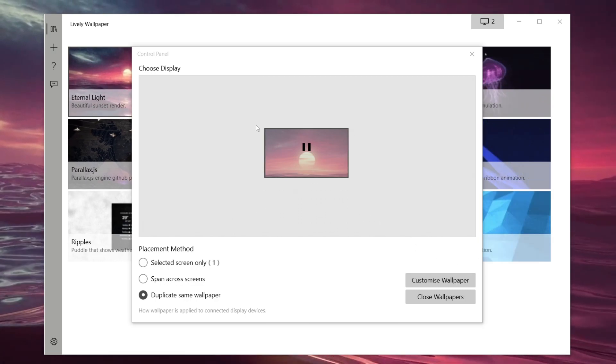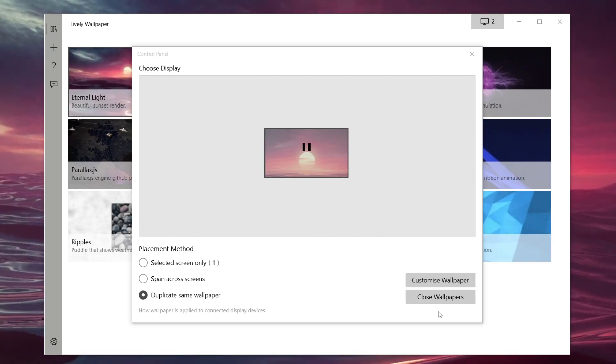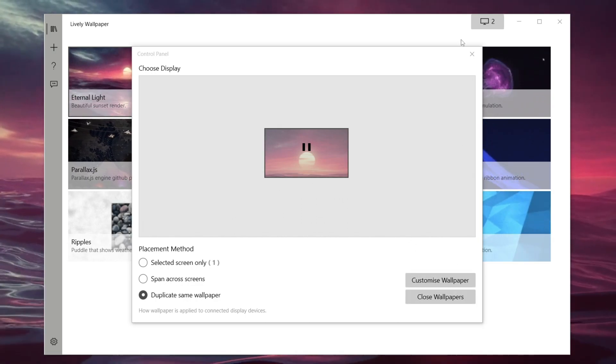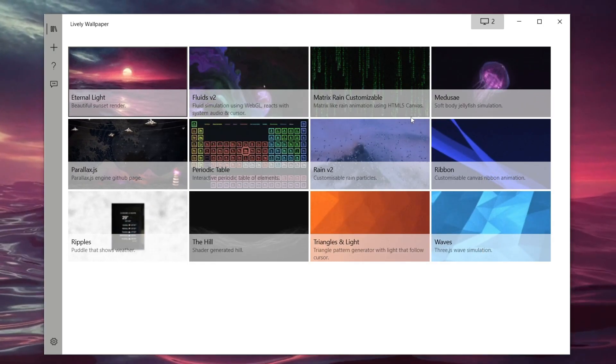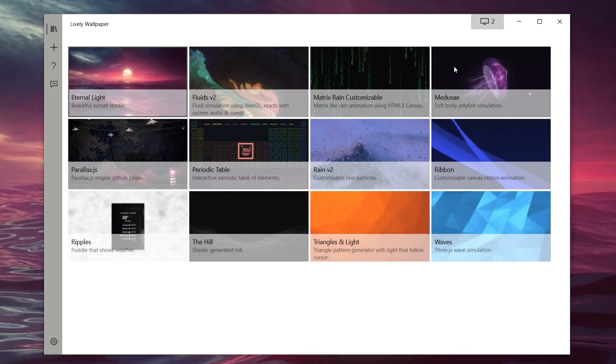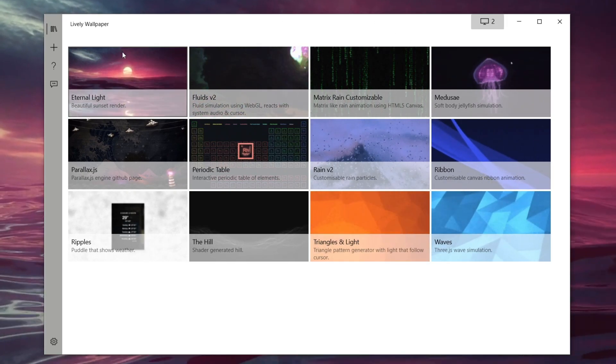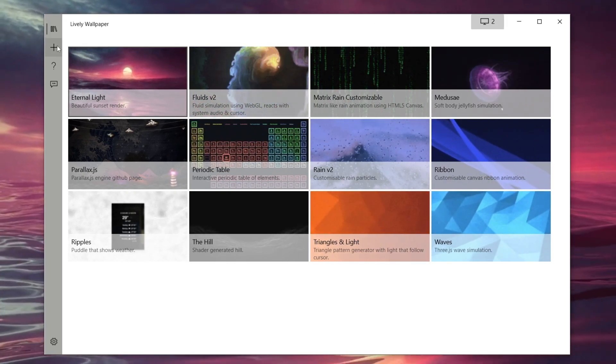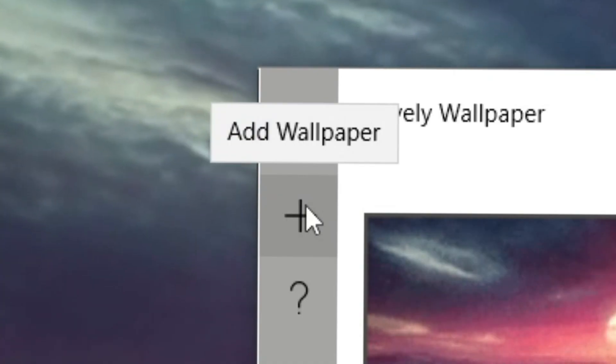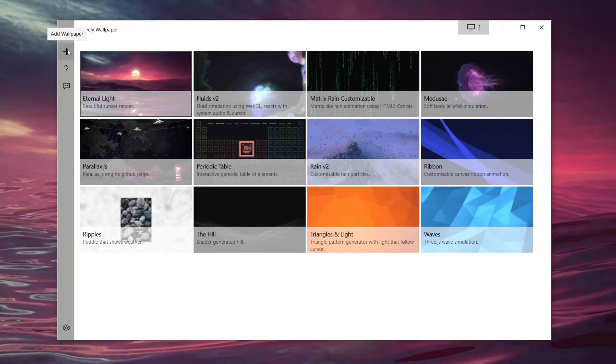If you ever want to close off the wallpaper, click close wallpapers. Then we can quit off this and you want to come over to the left hand side to this plus button just here. This button is labeled add wallpaper.